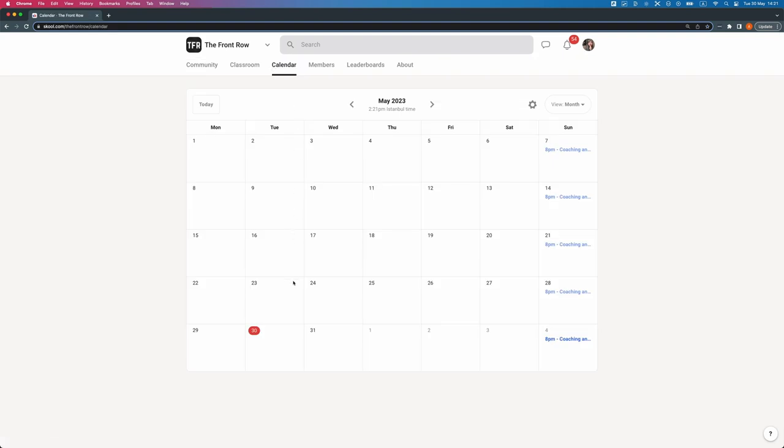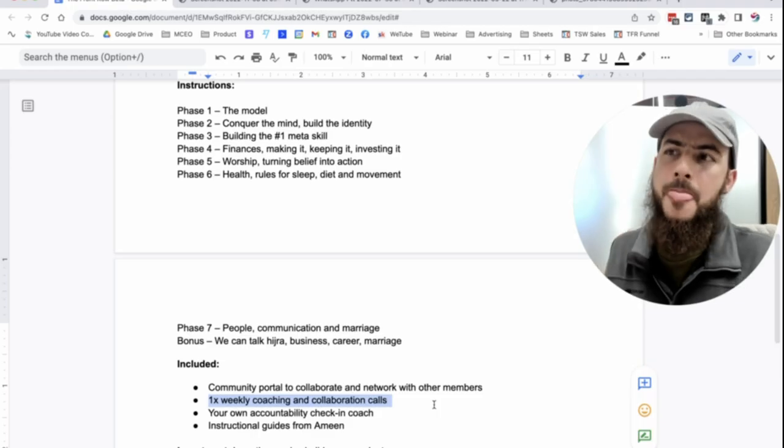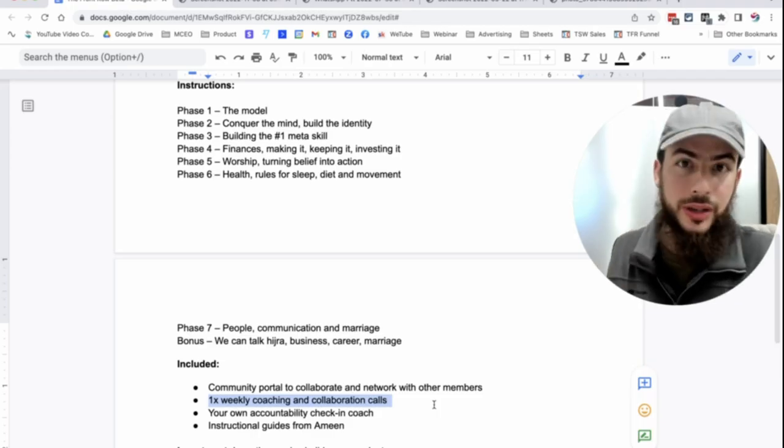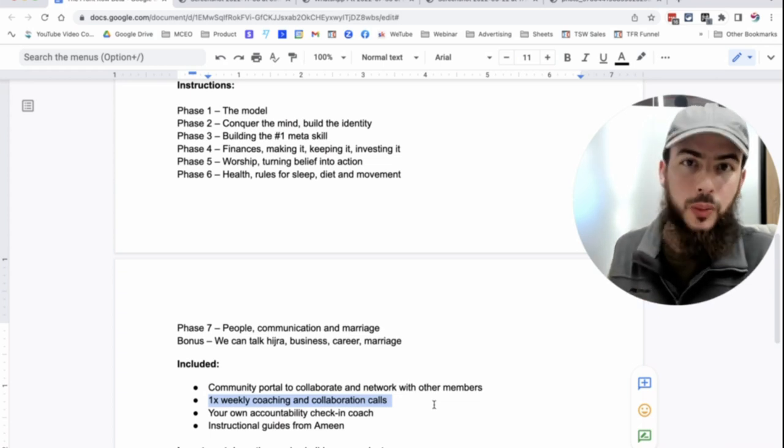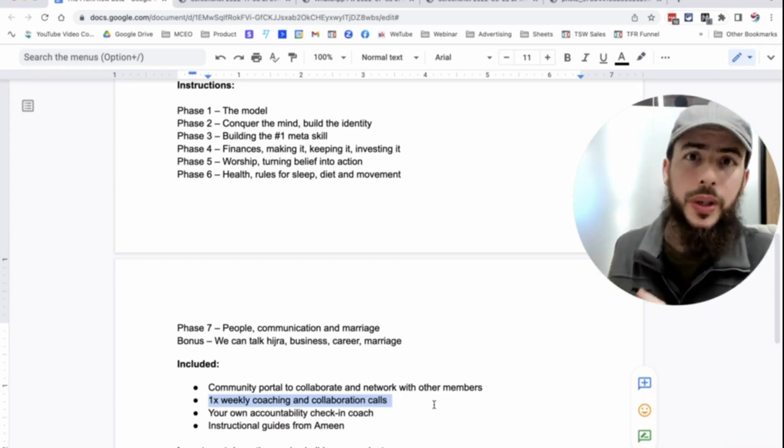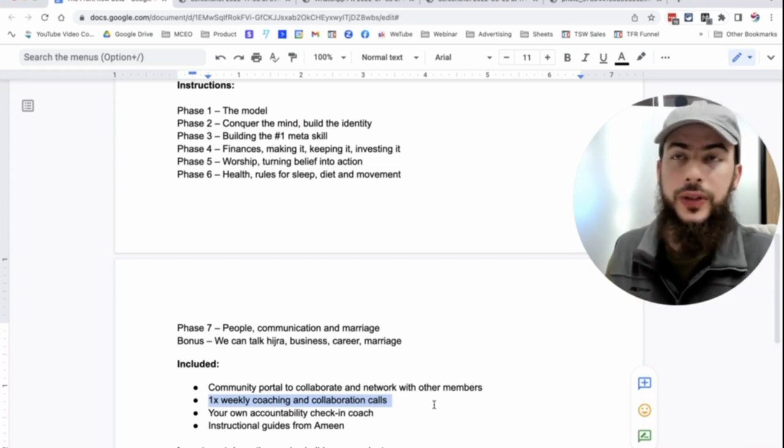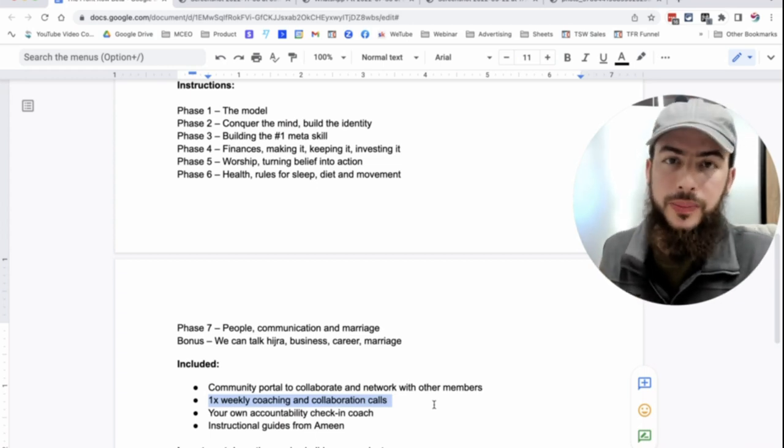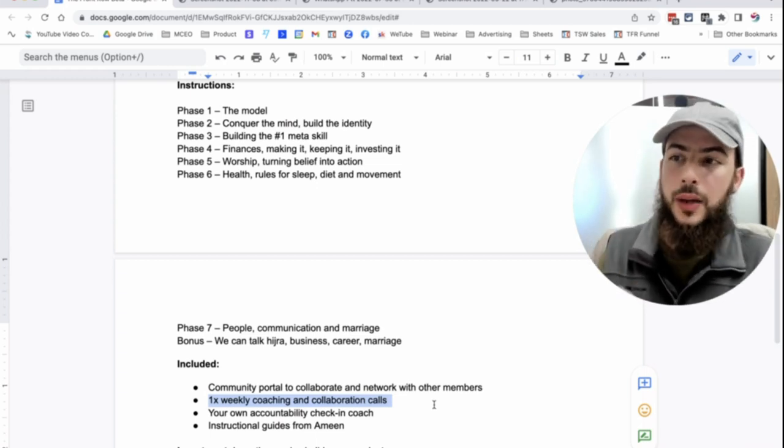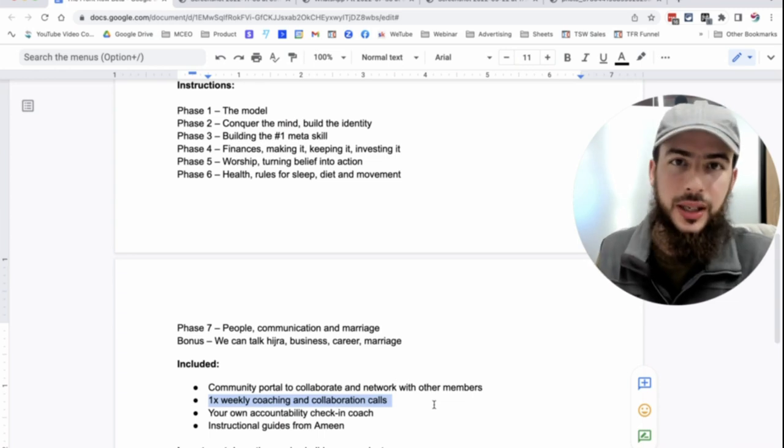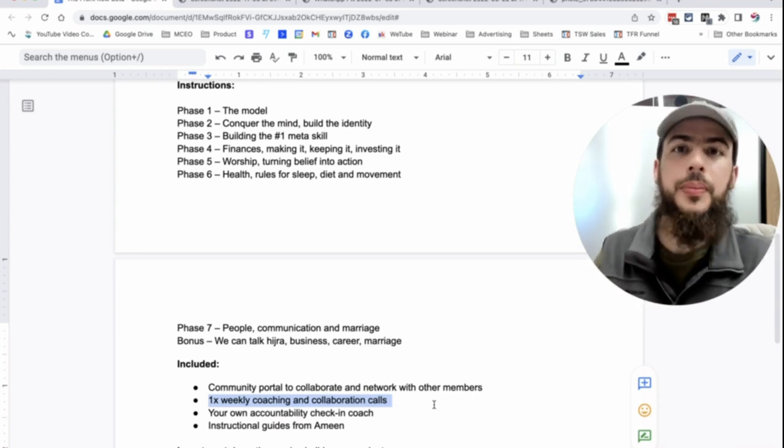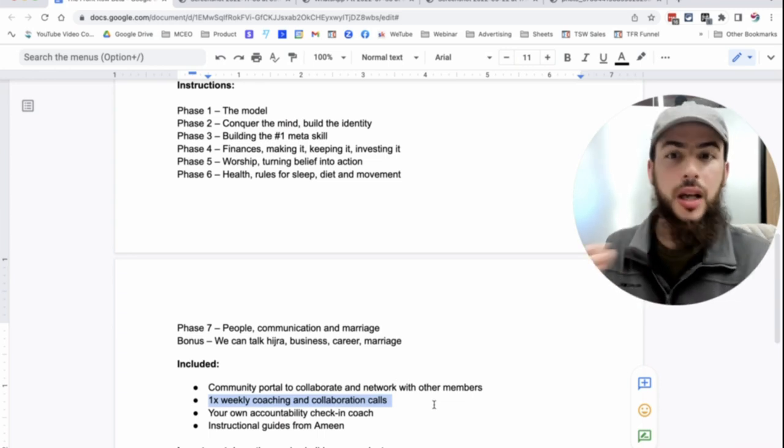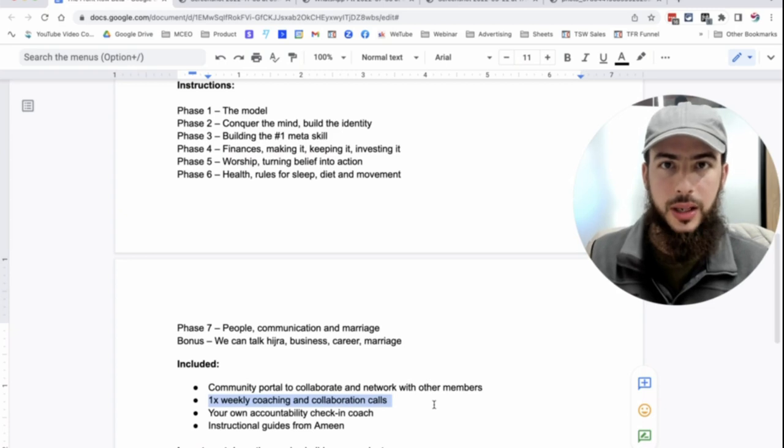Secondly, we're going to have a coaching call every single week, a coaching collaboration call. These calls is going to be like the benefit of me coaching you one-on-one, which I've done for multiple people with great results.